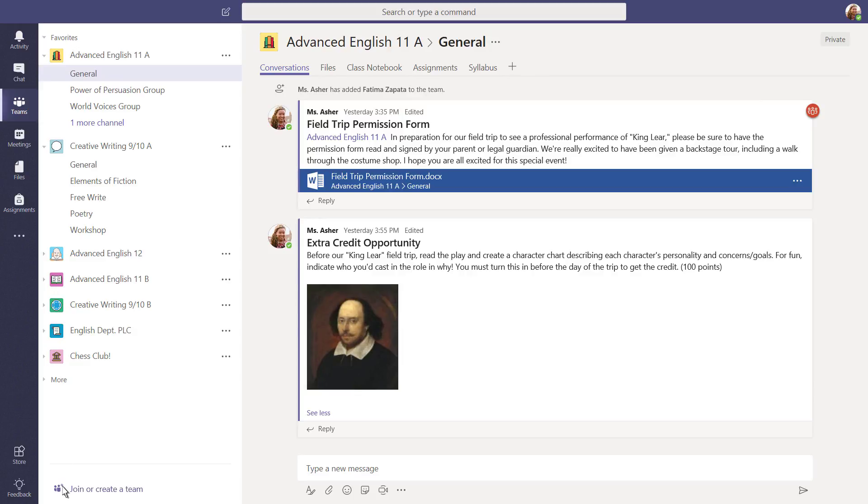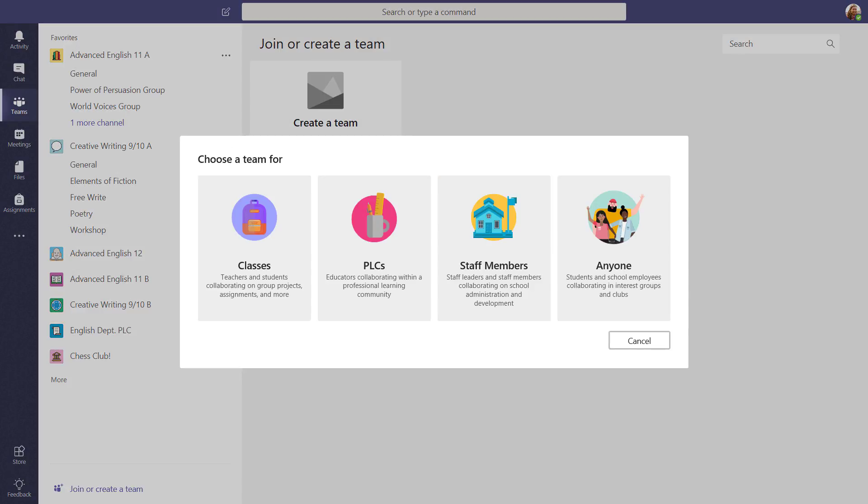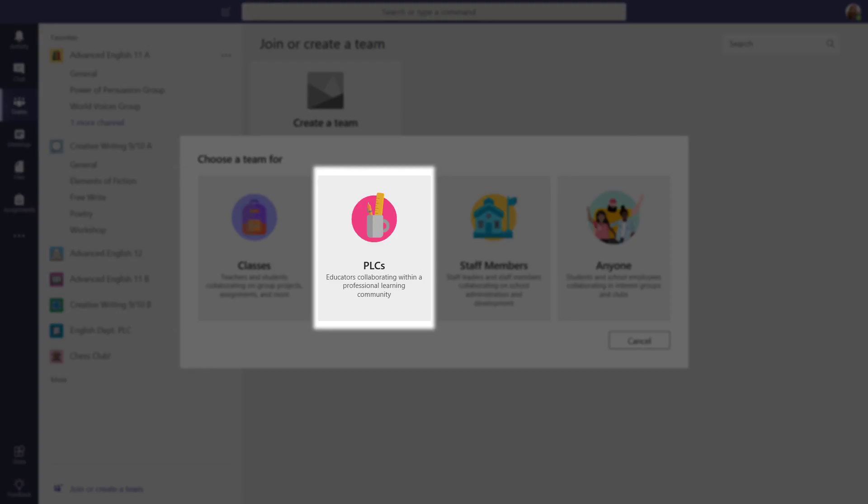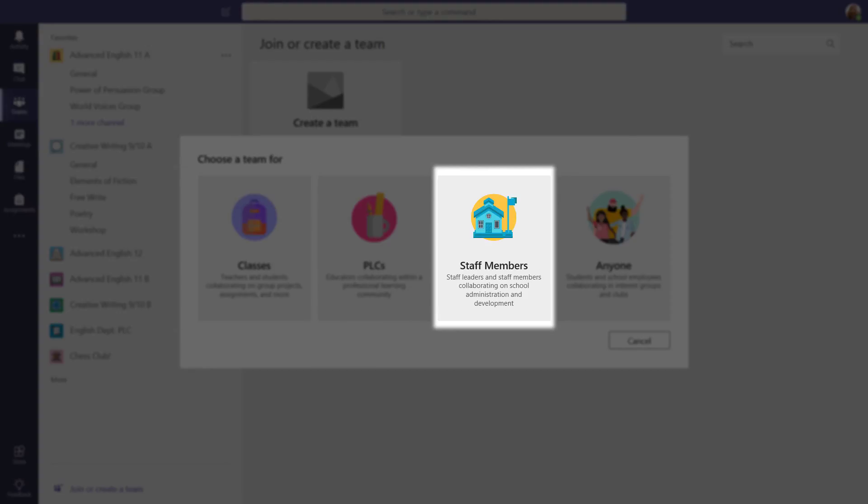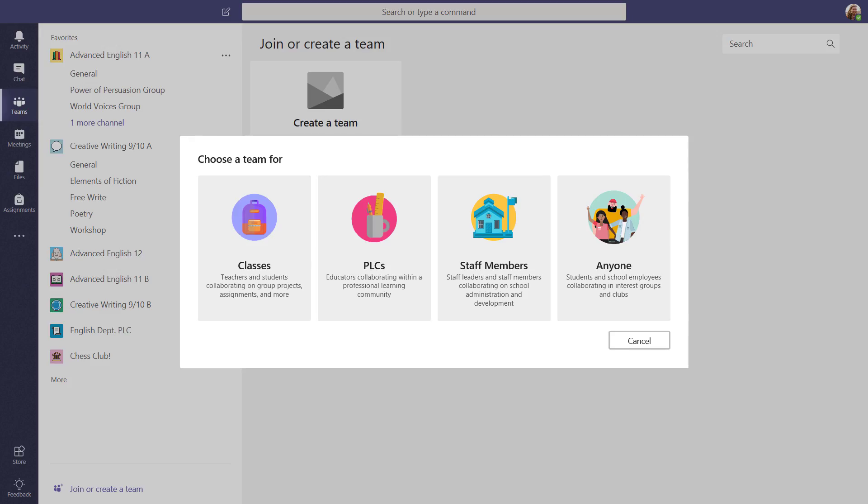Select Join or Create a Team to start creating a new team. The different types of teams are based on who you're working with. Classes, PLCs, staff, or anyone else.